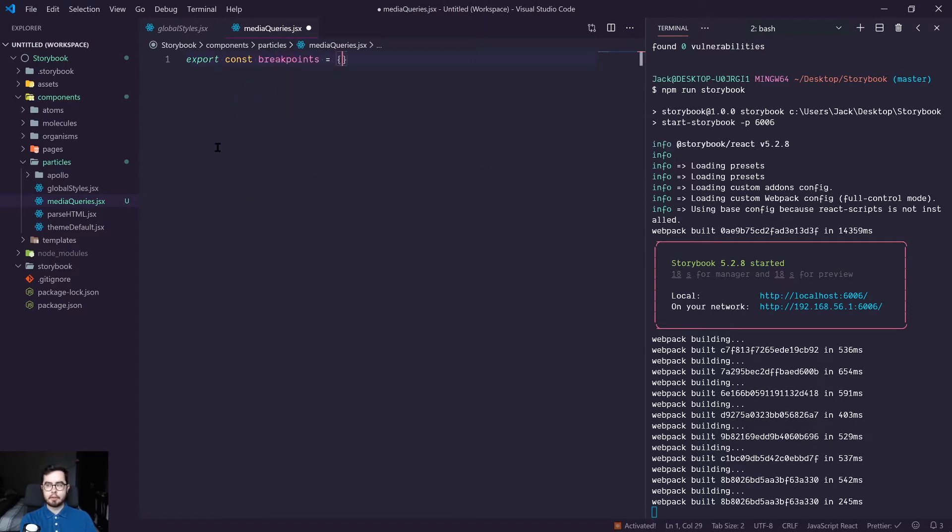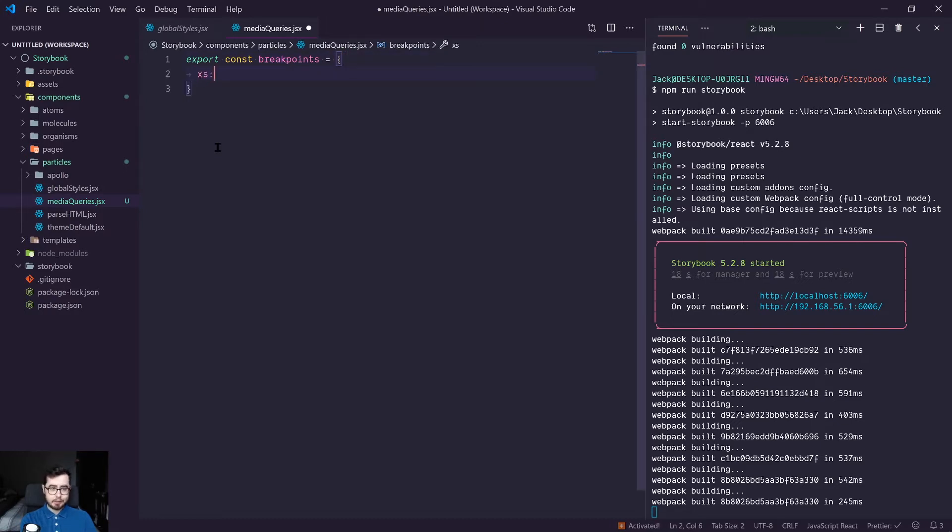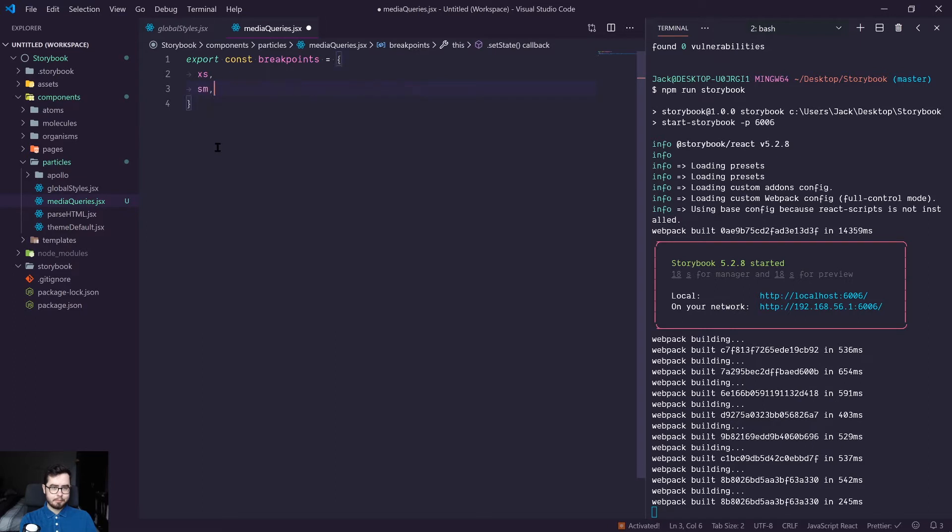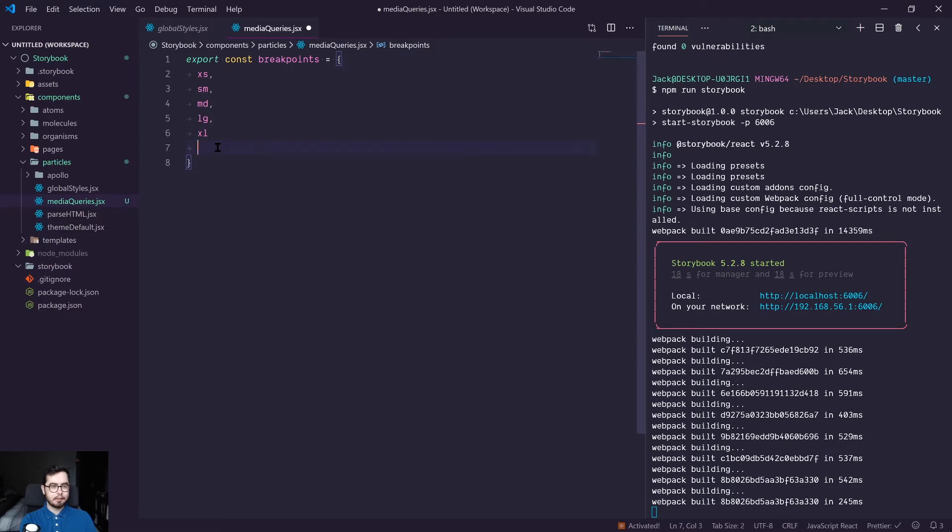And it's going to have an object value with the keys: we're going to have sm, we're going to have md, lg, xl and xxl.